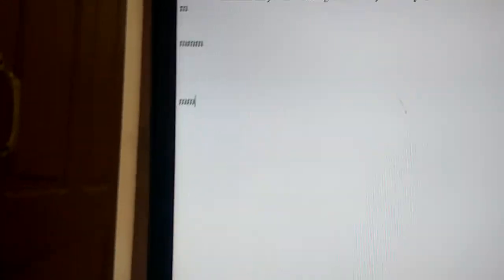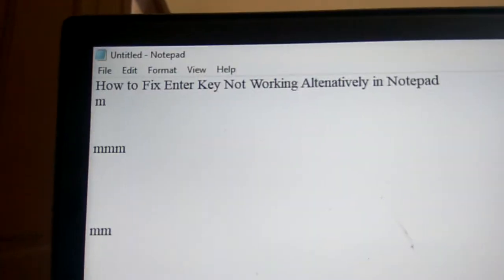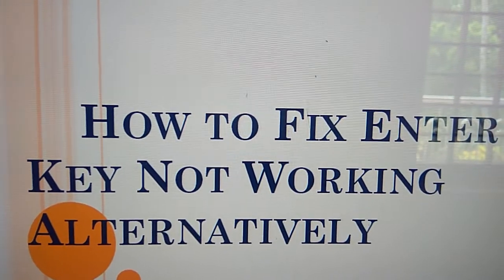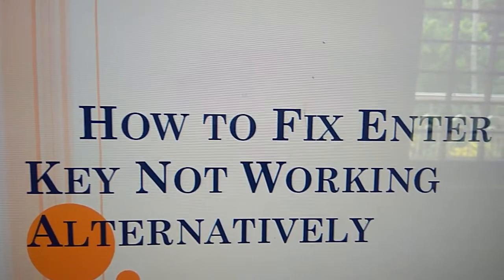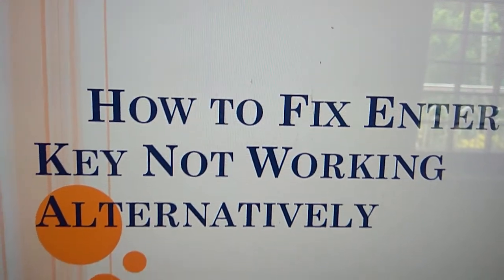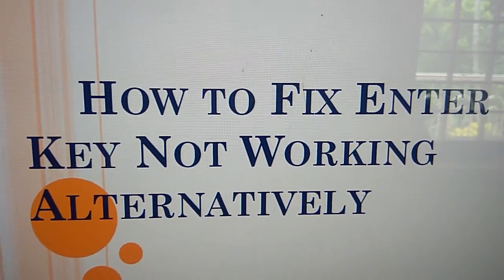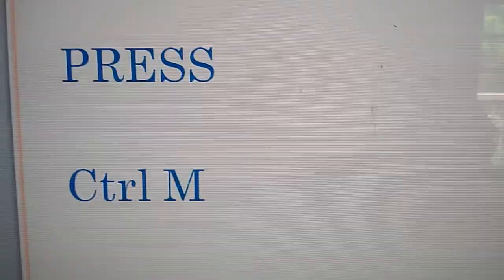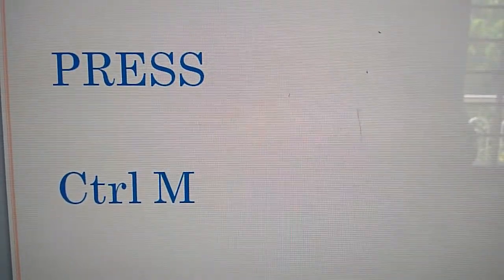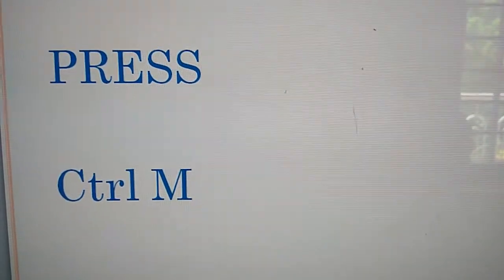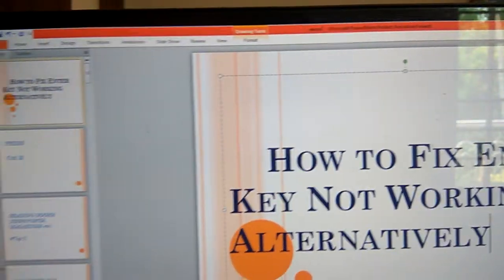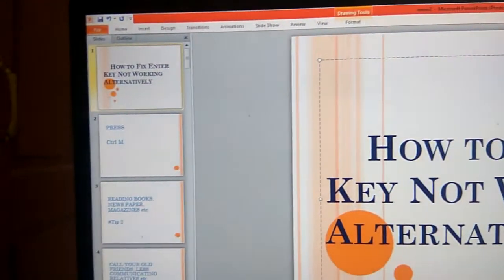Control key and M key again - it replaces the enter key. So if the enter key is not working in Notepad, you must press the Control key and M key at the same time. Don't use this in Microsoft PowerPoint...